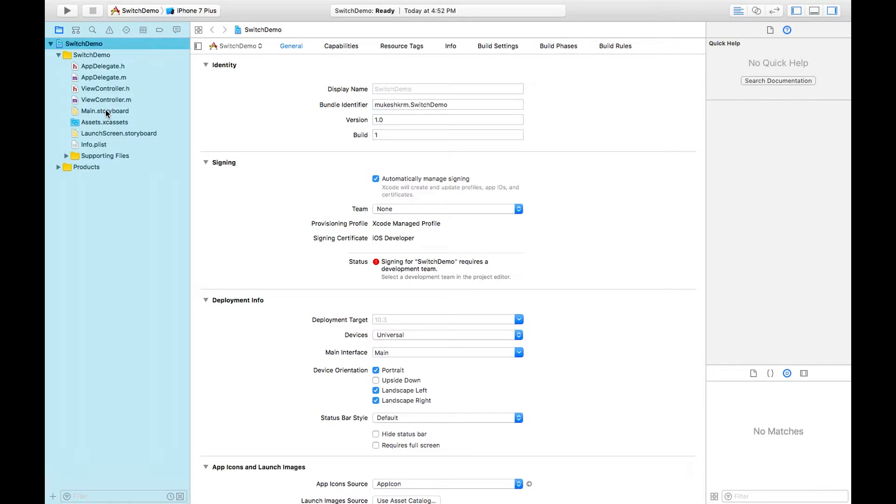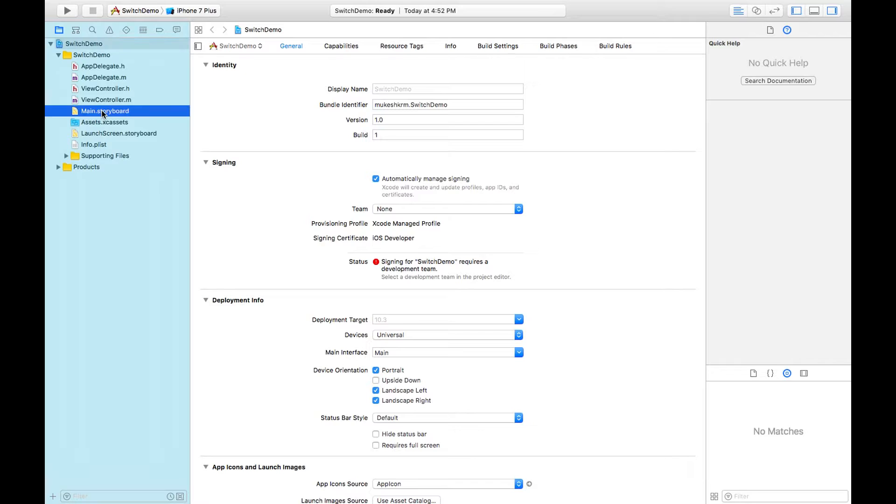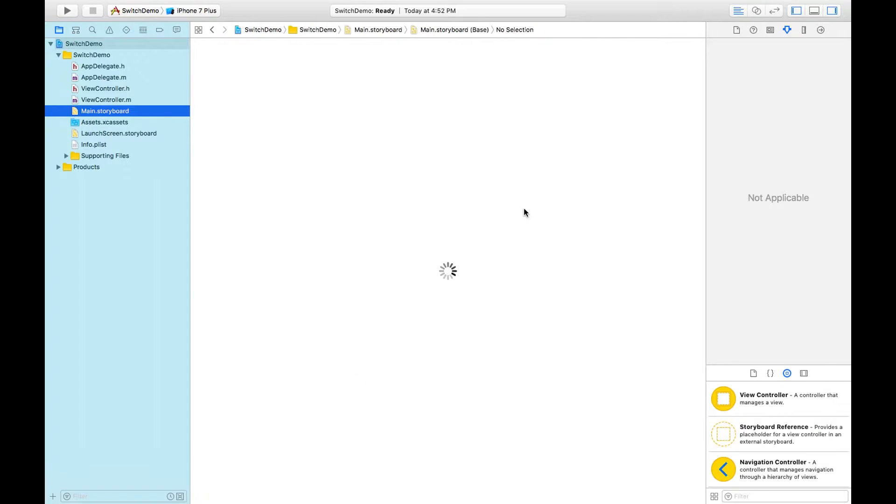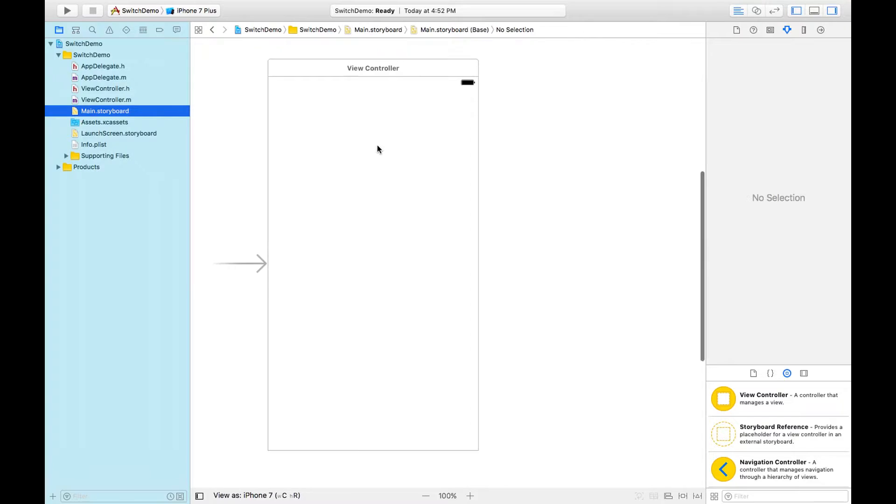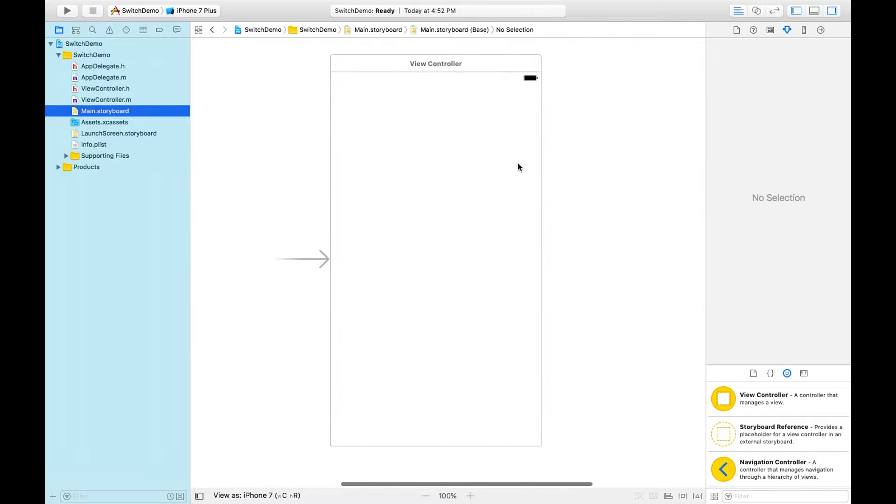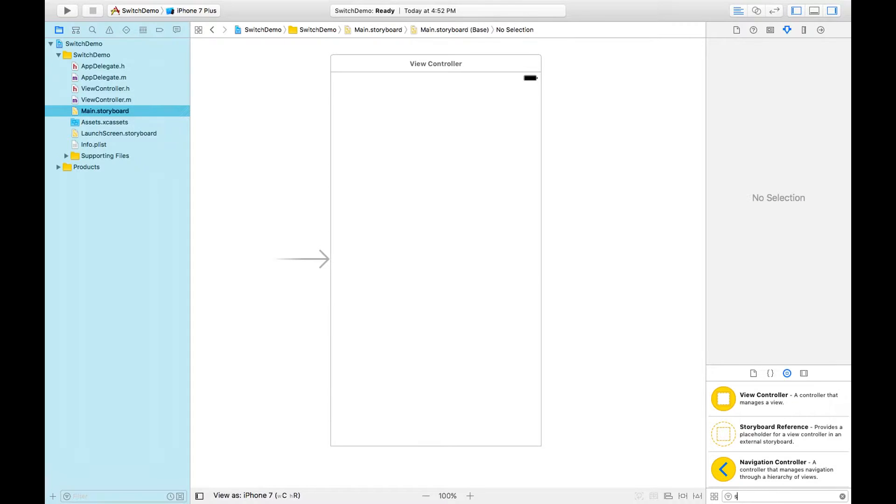Go to main.storyboard. This is the default view controller as we can see here. This is the object library, and from here I need to search for switch.